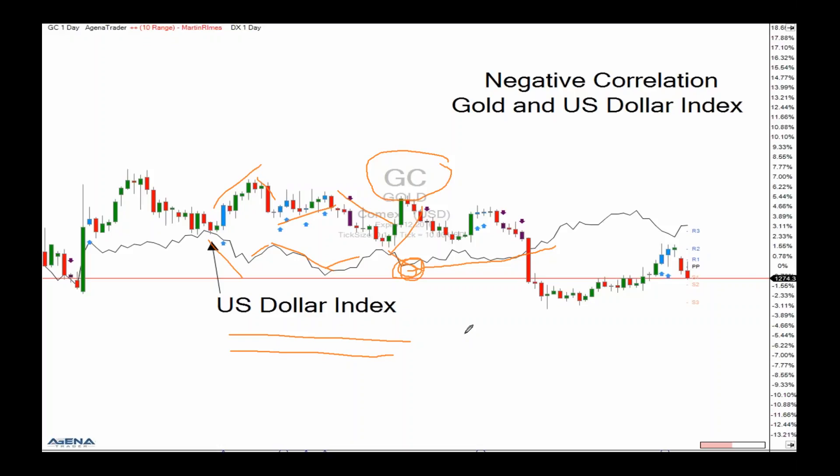Bonds and stocks — one of the oldest correlations: stocks fall, people buy bonds. Bonds and economic reports: if an economic report comes out better than expected on the US economy, employment situation, or fewer initial unemployment claims, this tends to make bonds fall. If the economic reports are really lousy, bonds move higher.